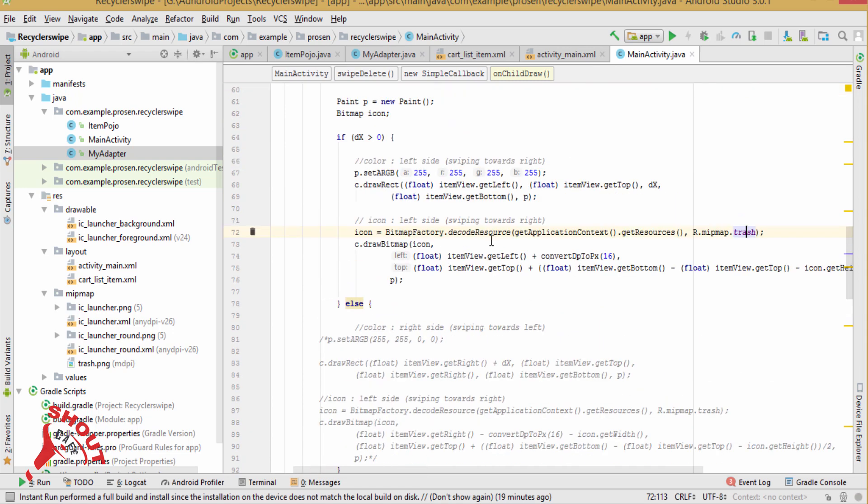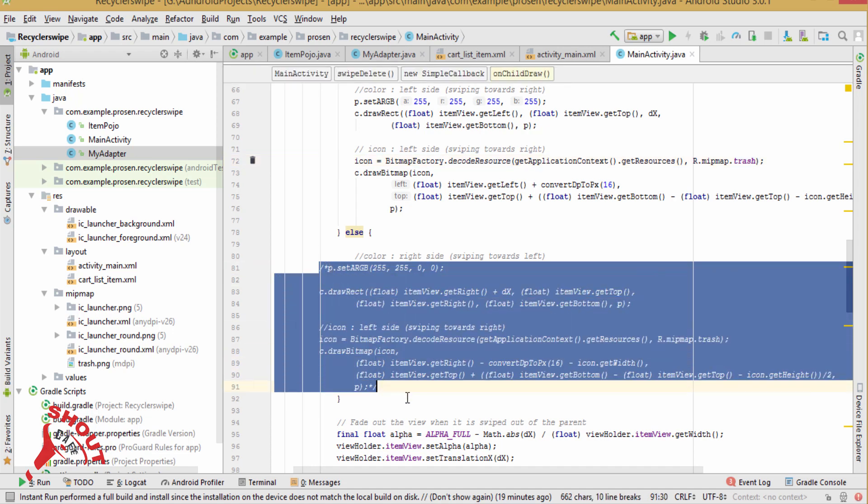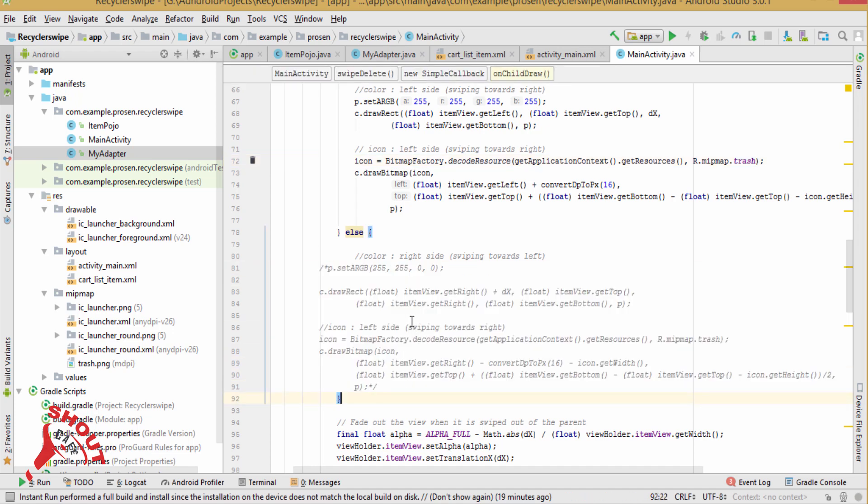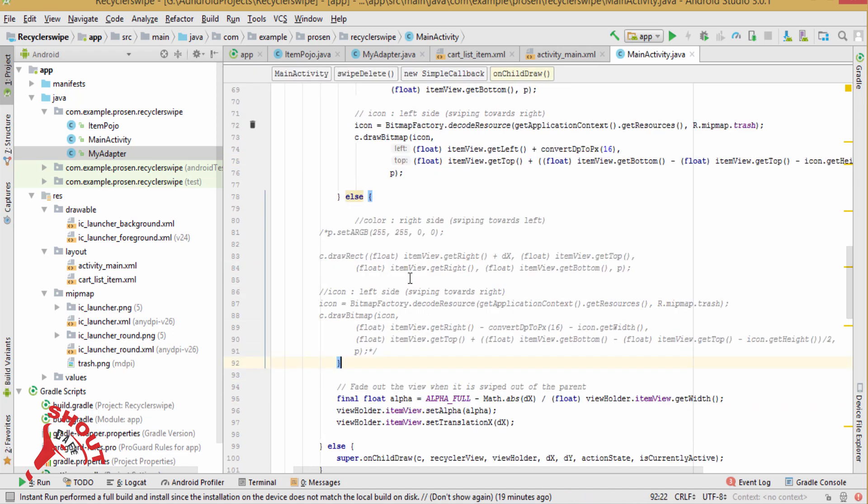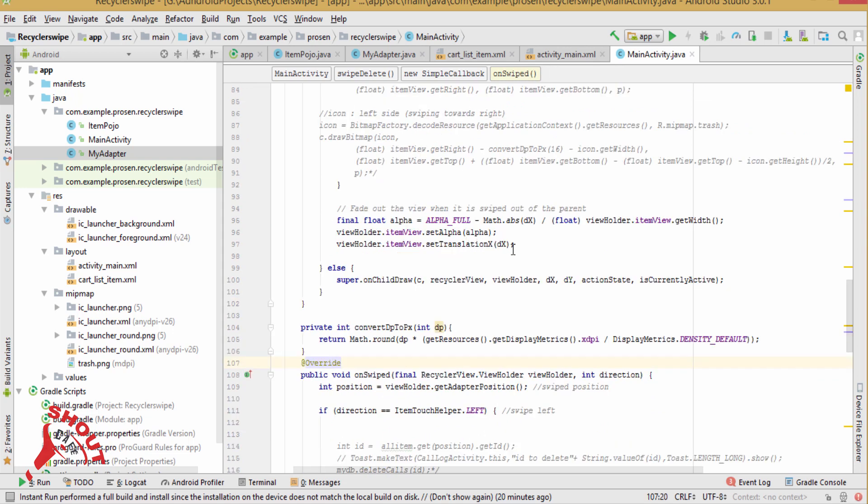And if you want to swipe right to left, so you will definitely use this code. So this one is already commented. And finally, declare, set this alpha.